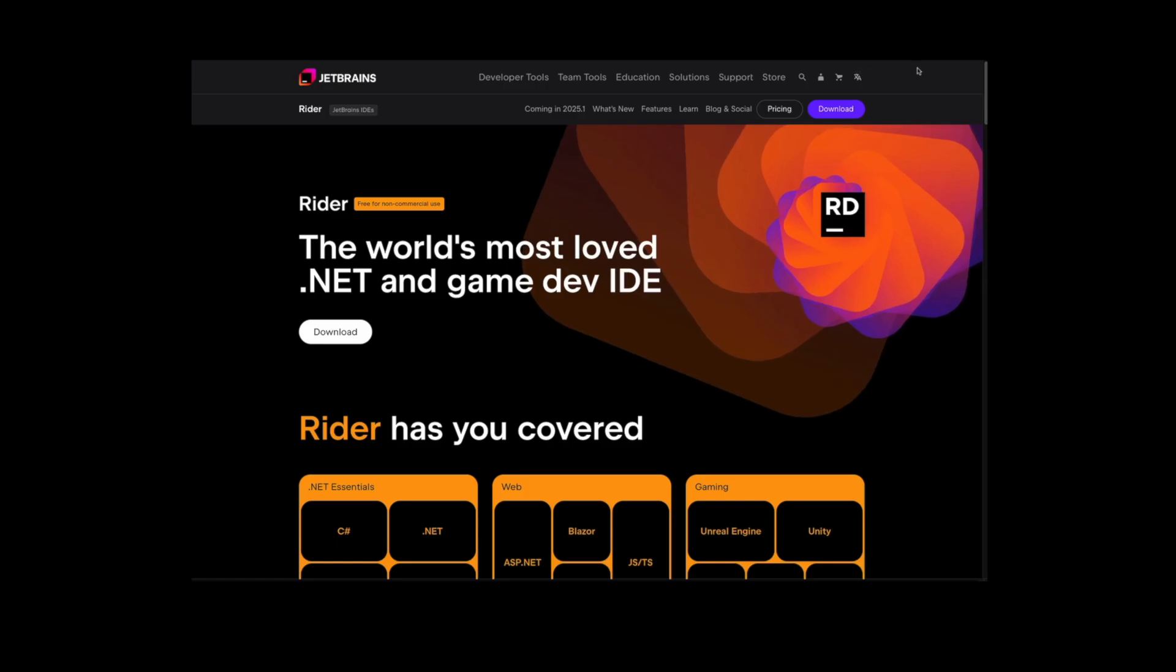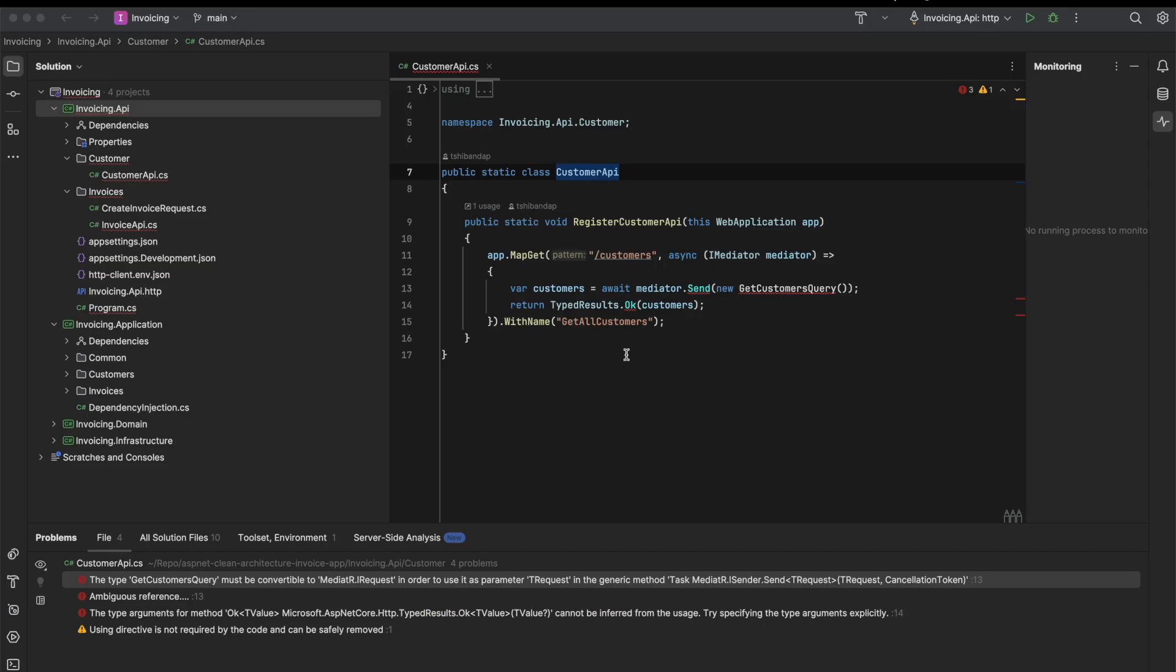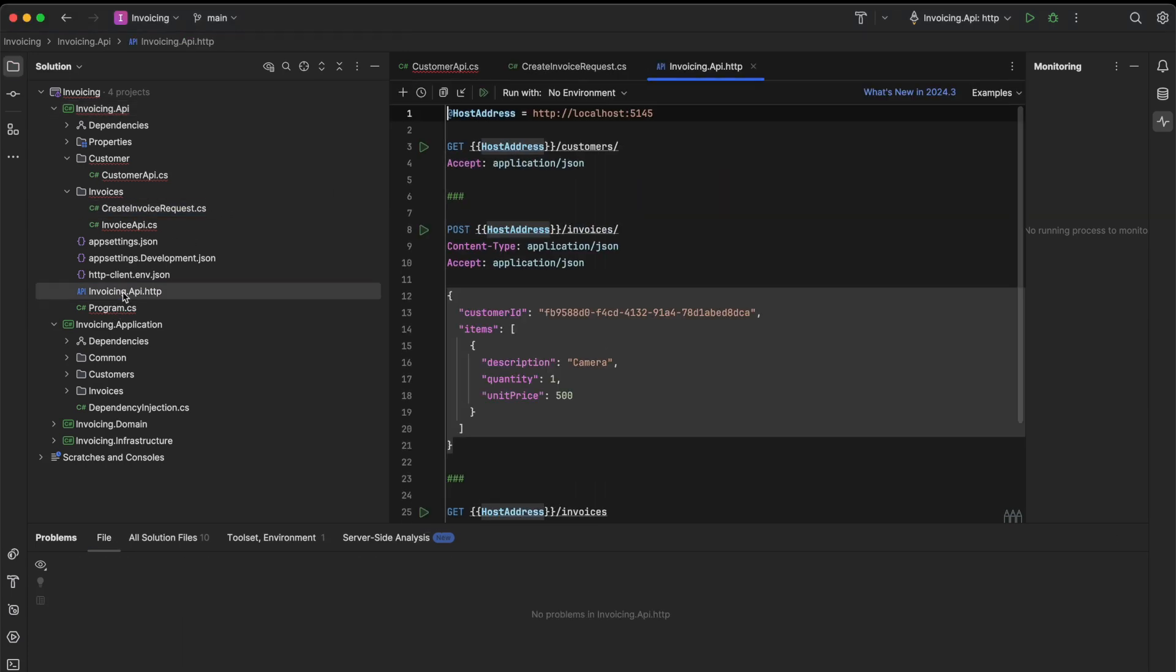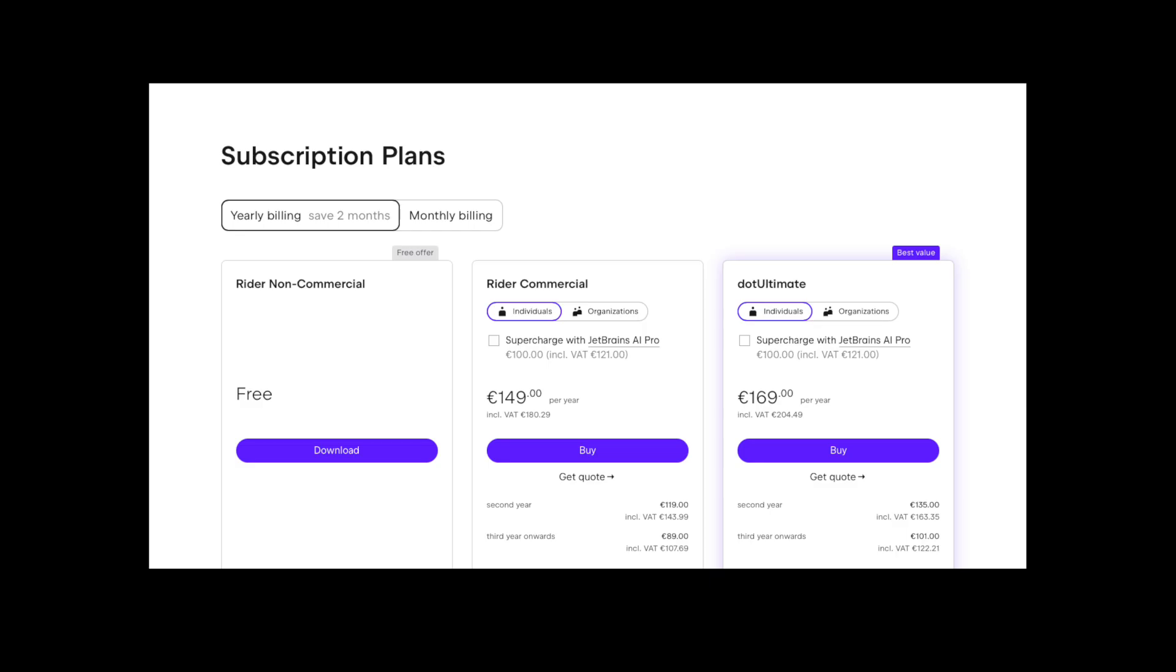Then there's JetBrains Rider. It's more of a full IDE, same as Visual Studio on Windows. It's a paid product, but there's a free version available as well.